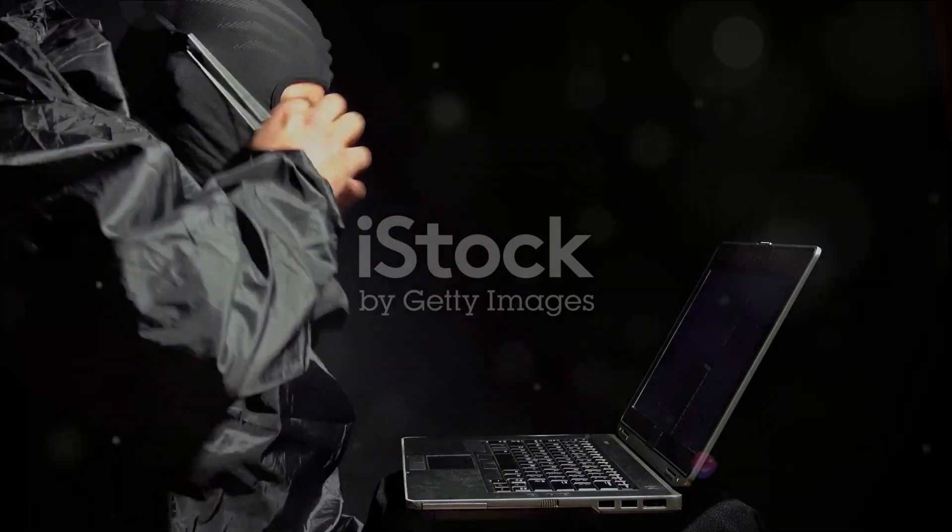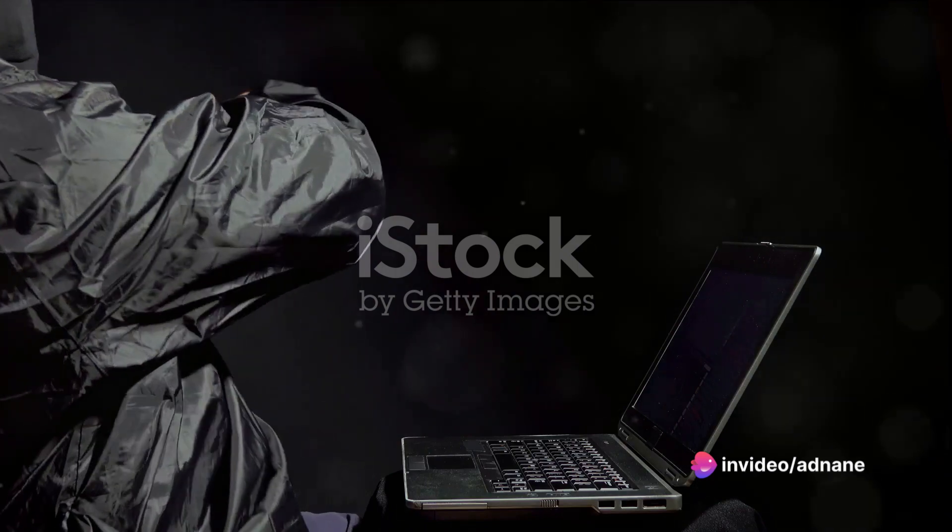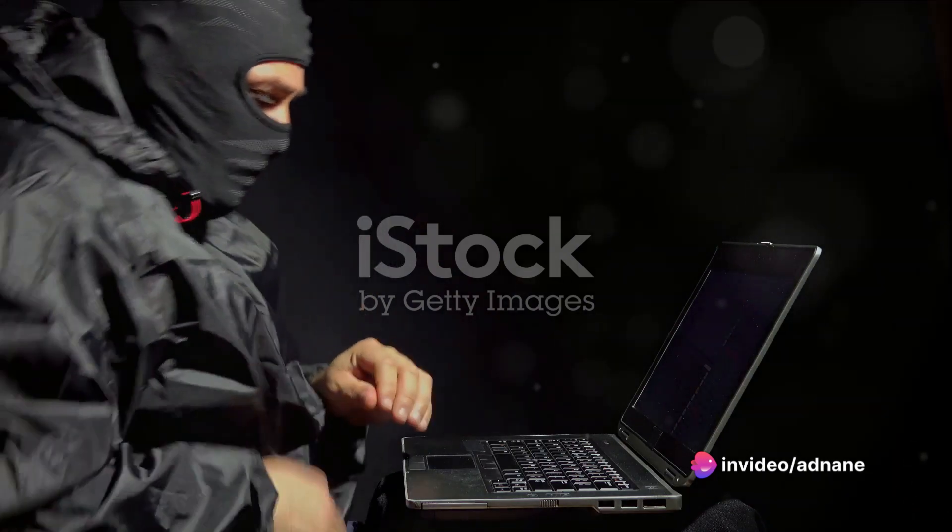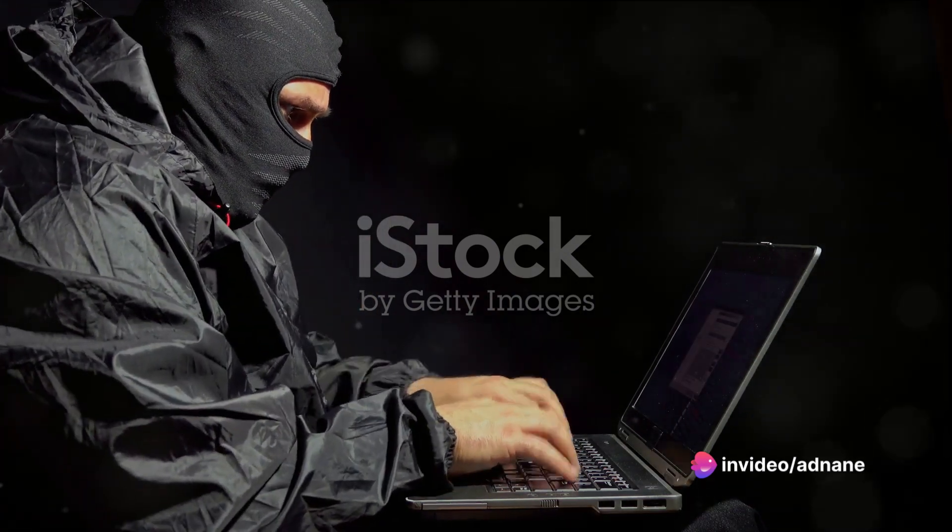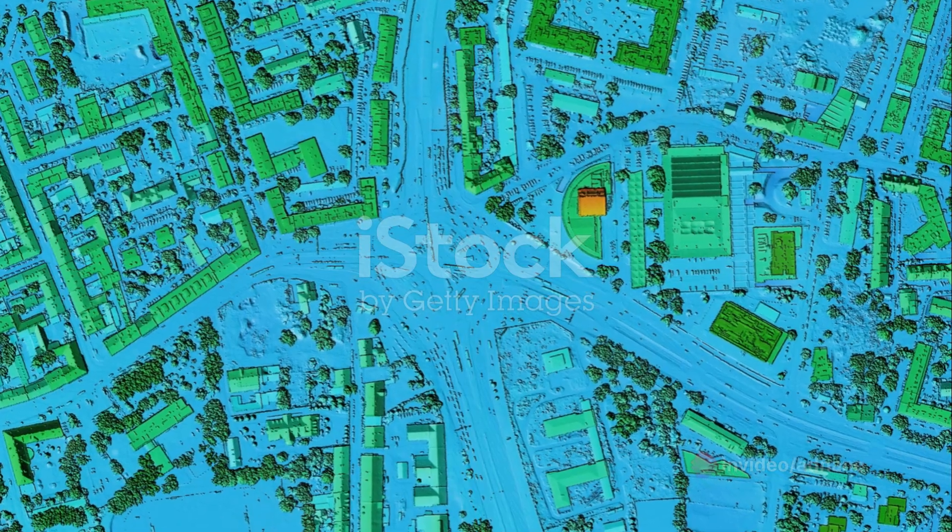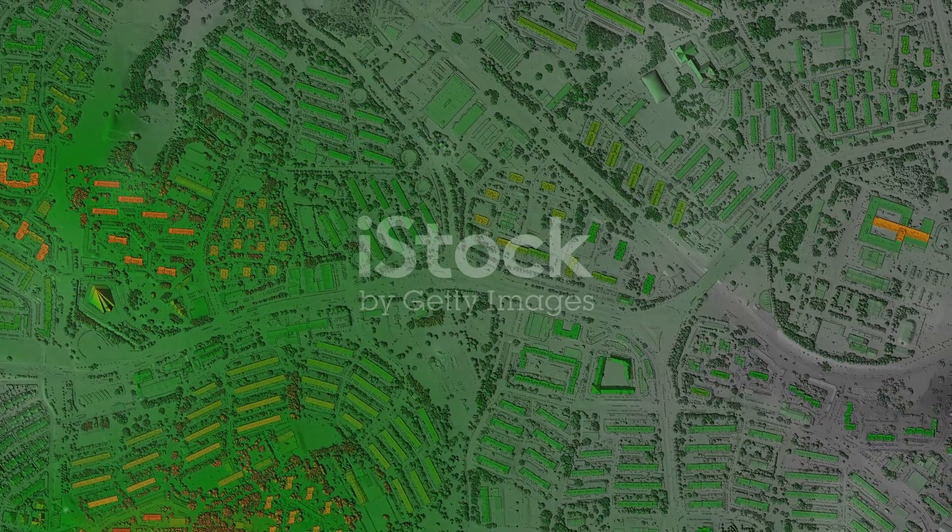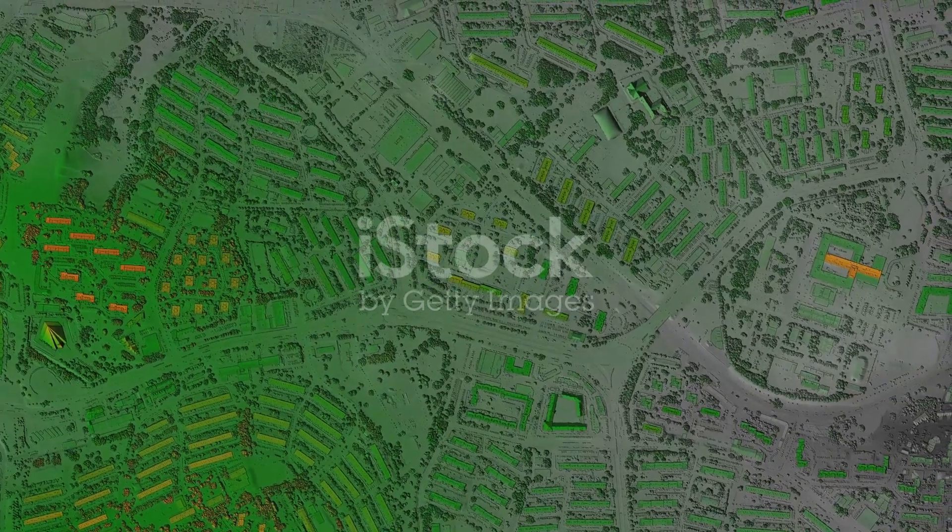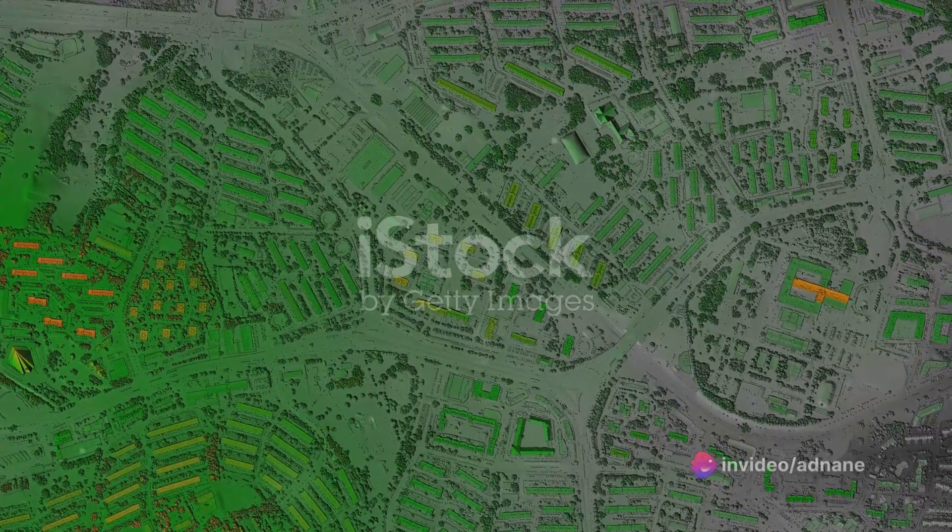Spatial data infrastructure, or SDI, is like the lifeblood of technologies that we take for granted every day. Everything from your GPS navigation to weather forecasting, from urban planning to disaster management, relies on SDI.